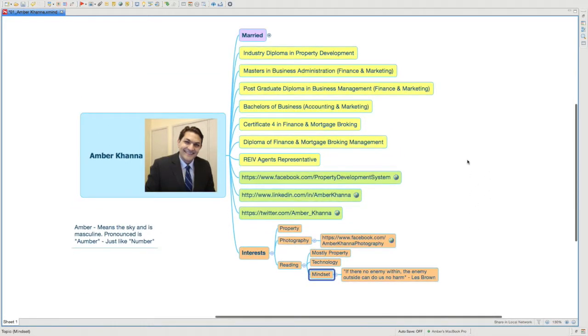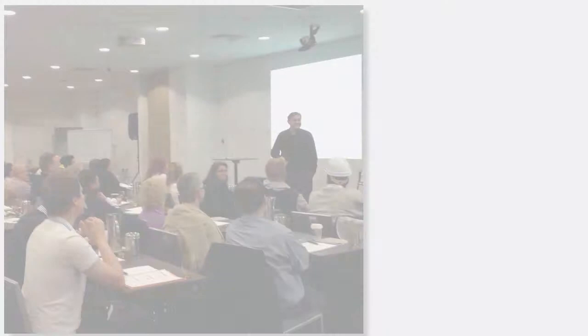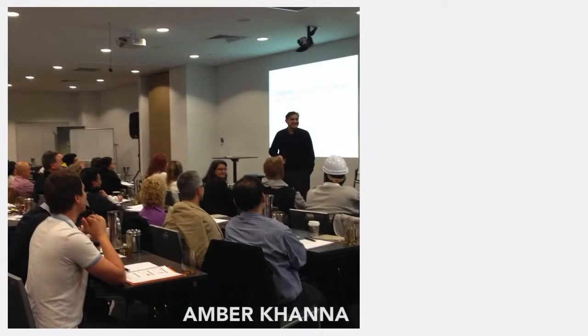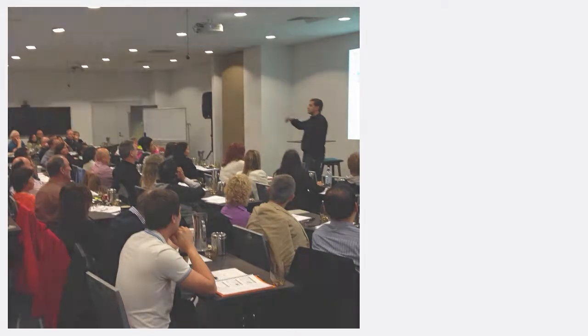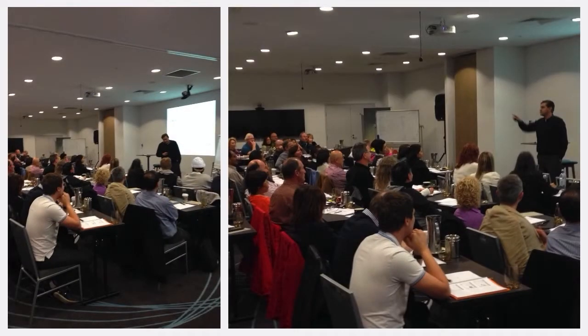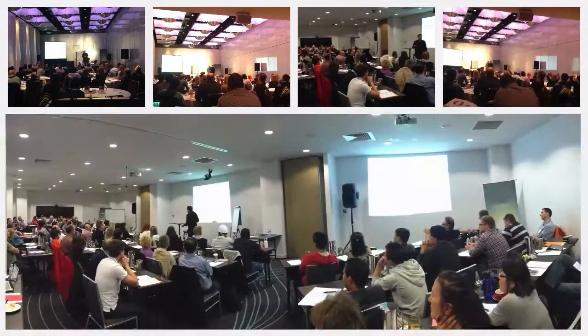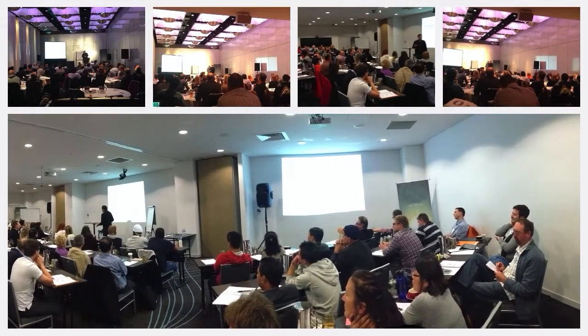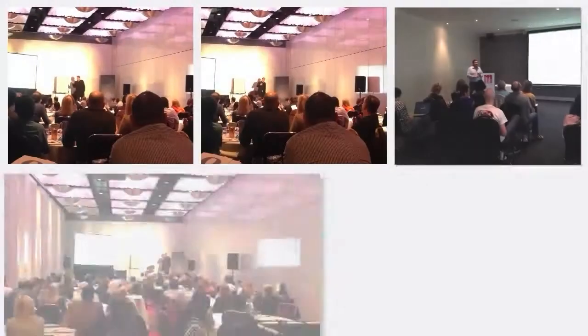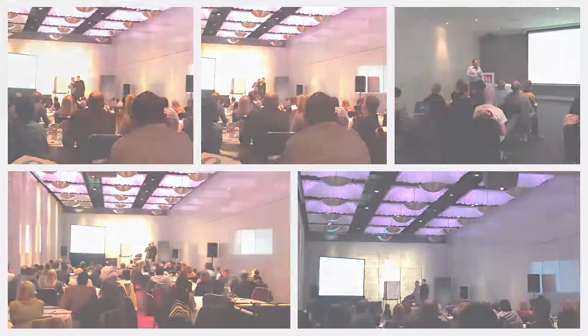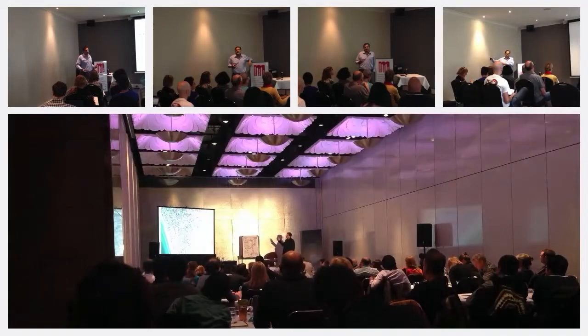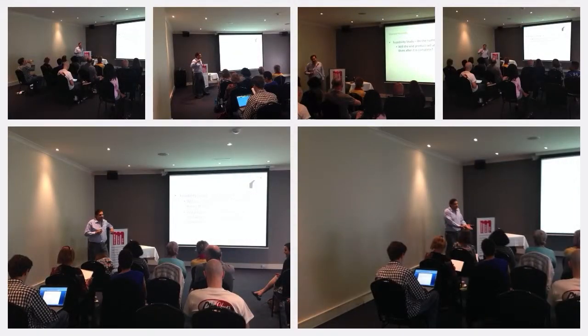If you wish to connect with me, you can send me an email at support@propertydevelopmentsystem.com.au and we can connect. I'll see you in the next video. Thank you.